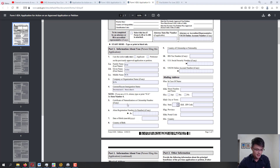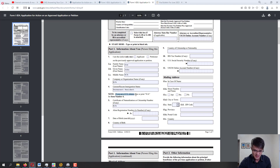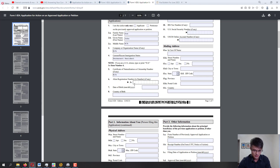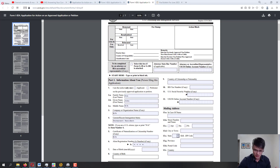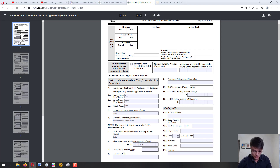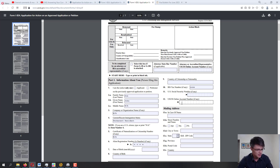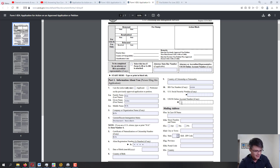Moving further: certificate of naturalization — since John Doe is not a citizen, put 'not applicable.' Don't leave it blank. Alien registration number: enter it if you have one; if not, type 'none.' Date of birth, country of birth, country of citizenship — straightforward. IRS tax number: mostly relevant if an organization is petitioning. US social security number: enter if you have one. USCIS online account number: if you have it, enter it; if not, put 'none.'